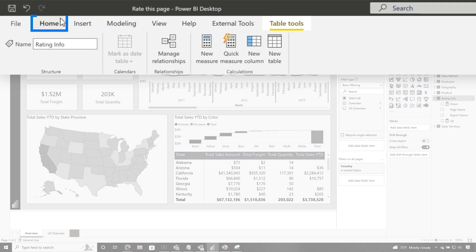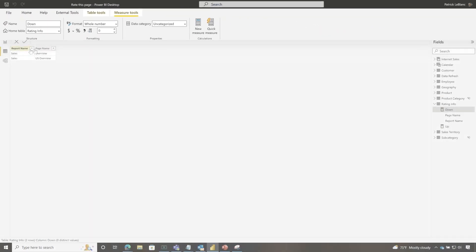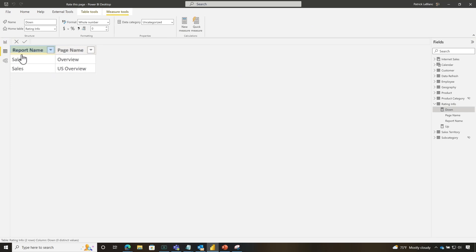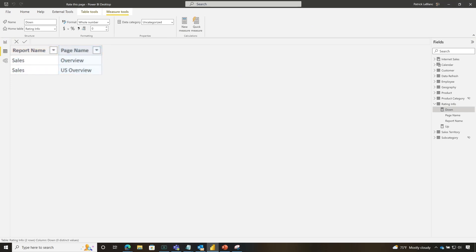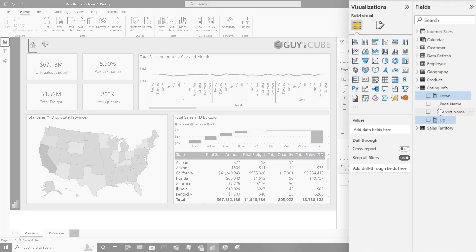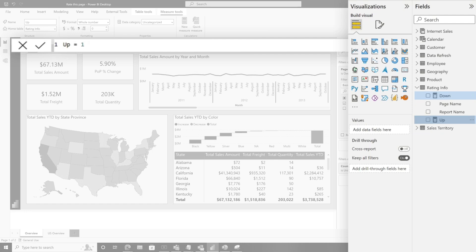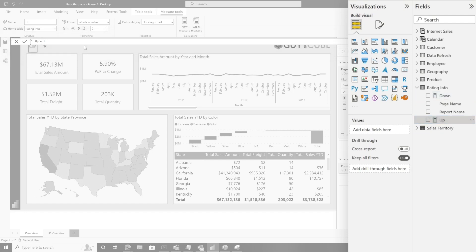So then I just went to home, I pressed enter data, and then I created this table that contained the report name and the page name. So sales. And then for each page, I had a row. And then I created two measures. I created a measure that was zero for down and one for up. You can do this however you want. Yes, no.